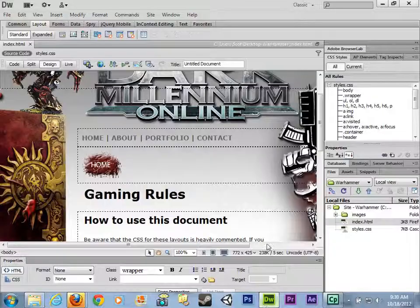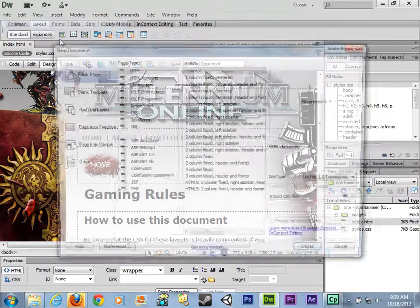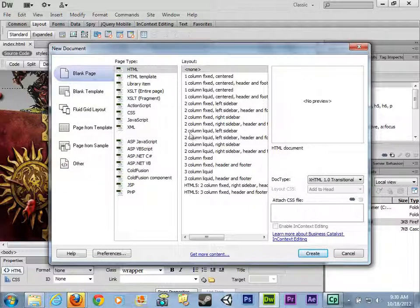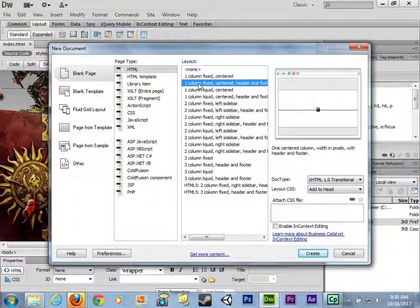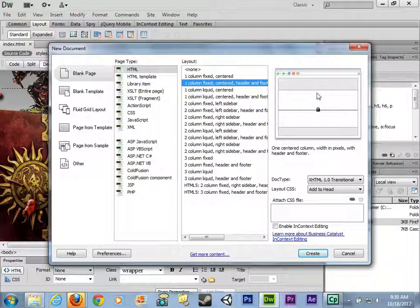I need to know what type of layout this is. Going to File > New and choosing one of Dreamweaver's layouts, this is going to work best with a one column fixed, centered, header and footer — I'm going to delete the footer later. I need the header section to put the banner on the top. I'll choose one of these layouts knowing I'm going to be modifying it, and I'll write my CSS styles into an external style sheet, not the head section.